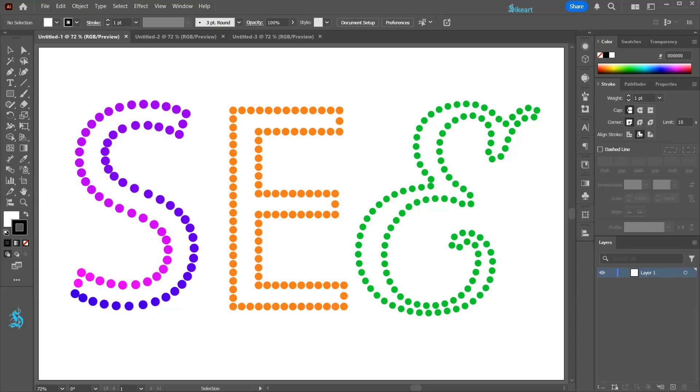Hello! Today I'm going to show you three different ways to create dotted line letters.